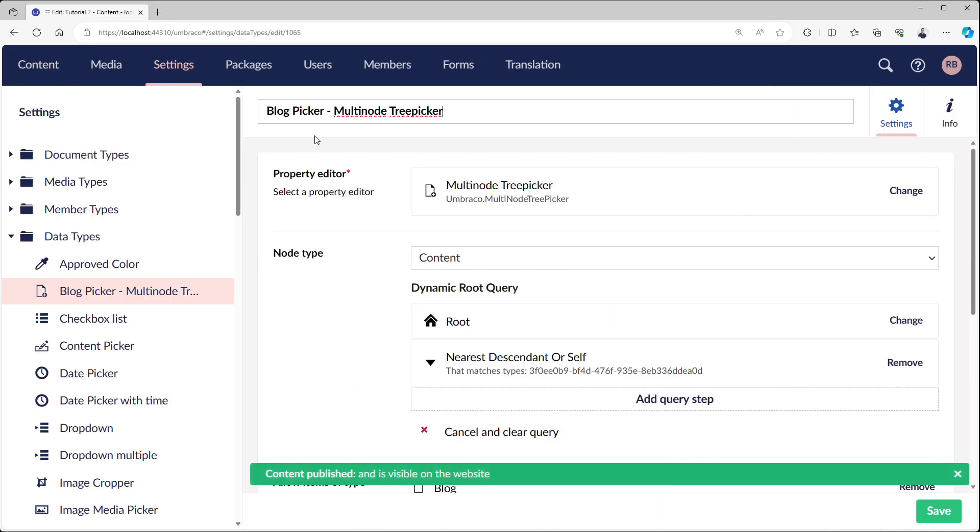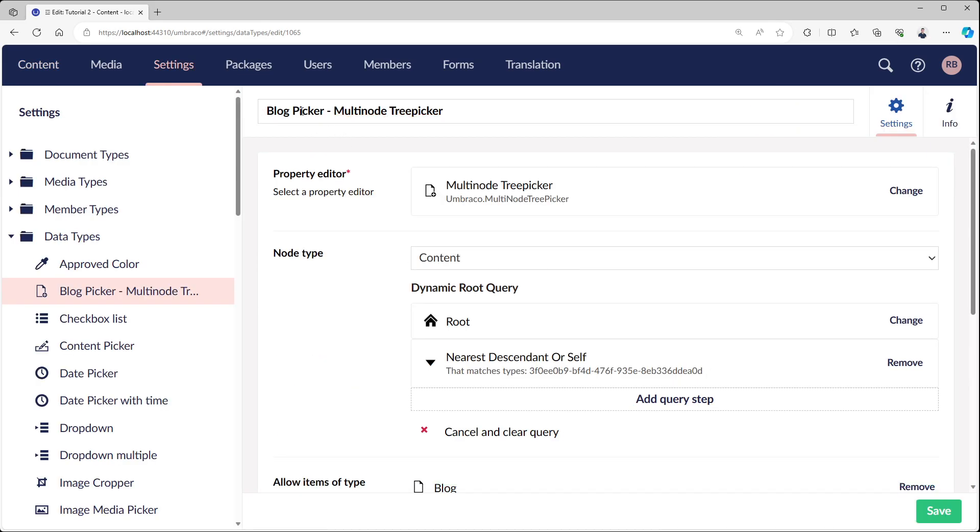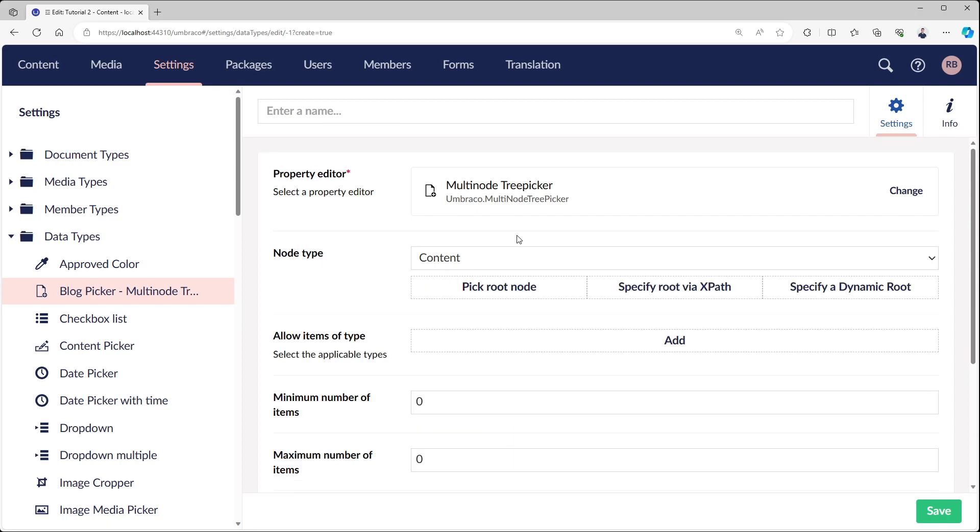So how does this work? I created a new document type called block picker which has its node type to content with a dynamic route. If we look at this from an empty data type, you can see we now have to choose our root type.